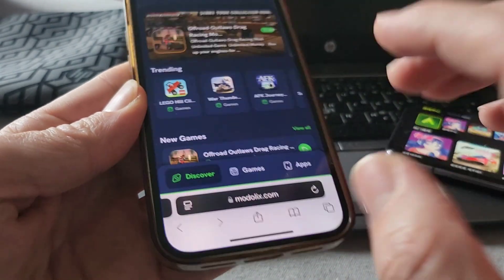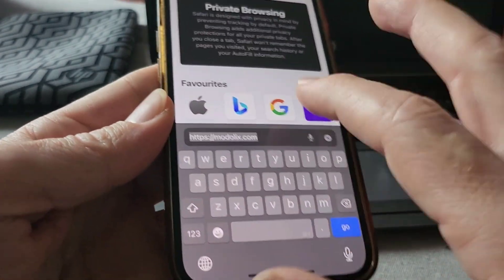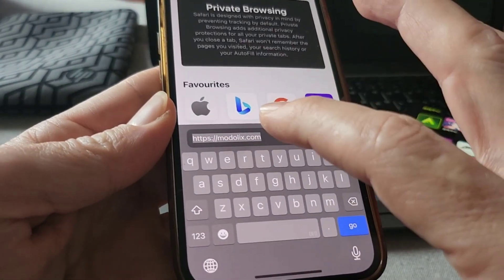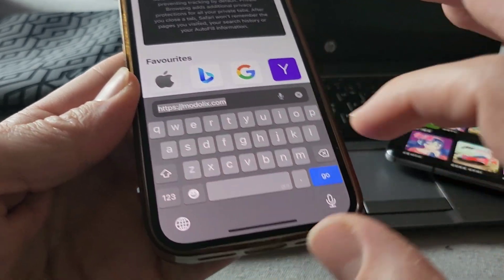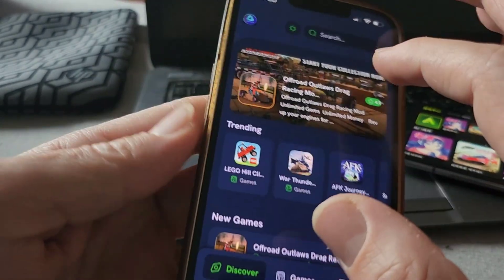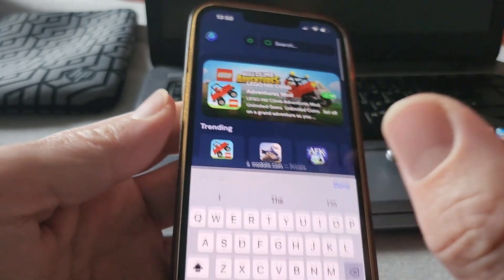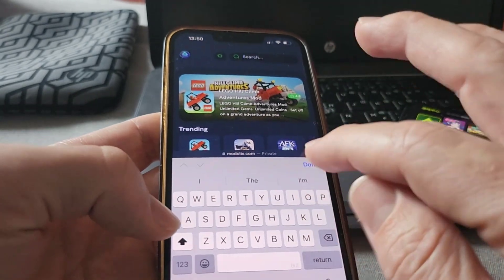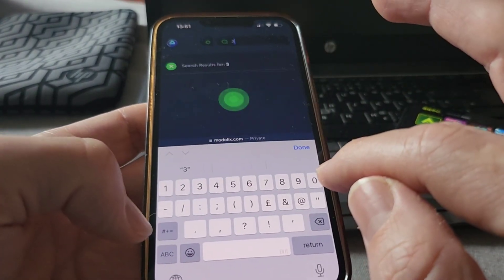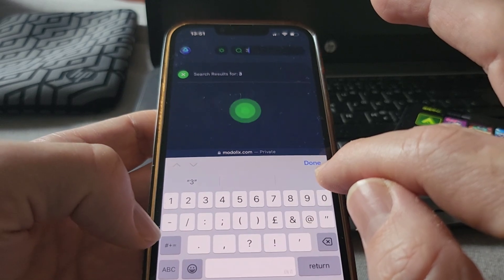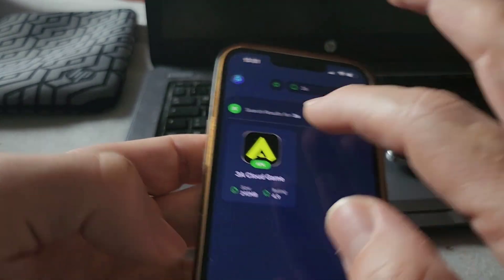Next, go to your internet browser — you can use any browser you prefer, like Safari or Google. Search for the site called Modelix, spelled M-O-D-O-L-I-X. Once you enter the site, there's a lot of other stuff you can check later, but use the search bar — it's faster. Just search '3a' and there it is.